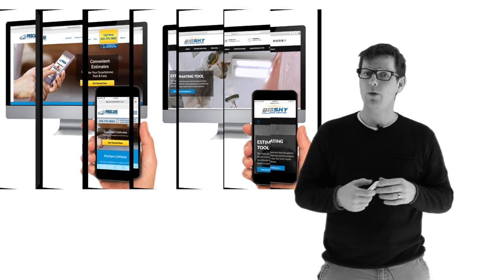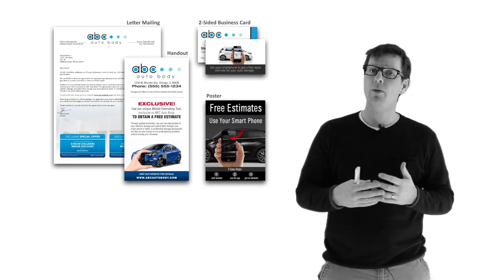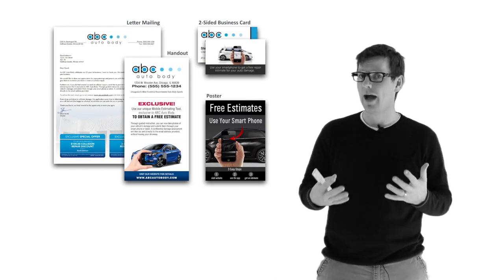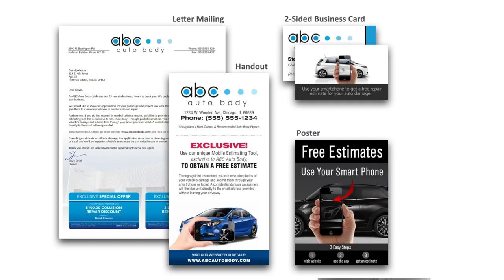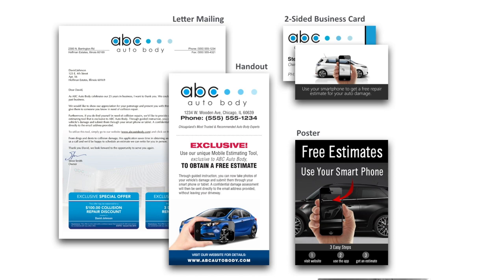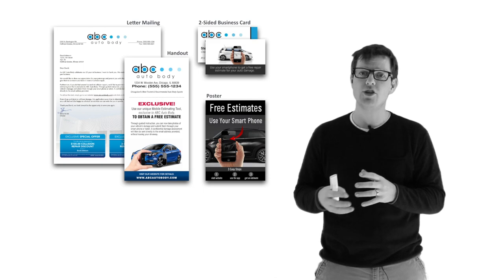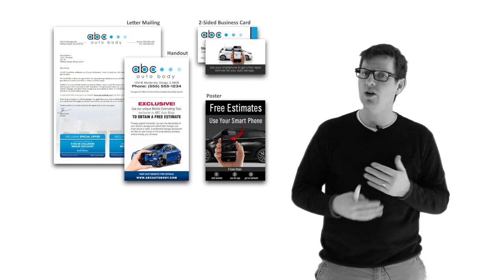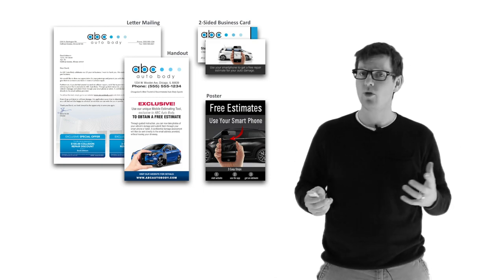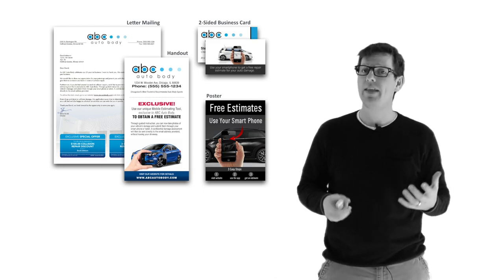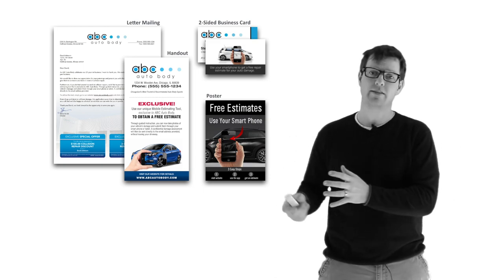Another thing that we can do is we can get to people through other passive strategies, such as mailouts, handouts, business cards, posters. Anything like this is a great strategy to generate passive traffic, and that will get you estimates.